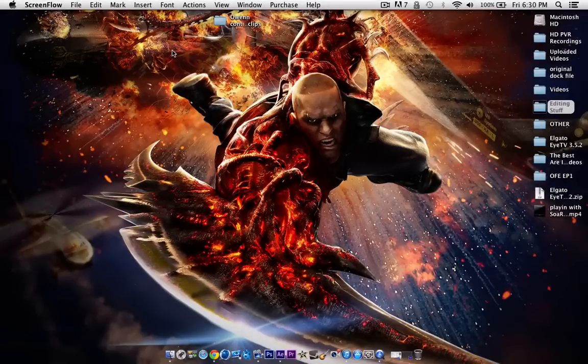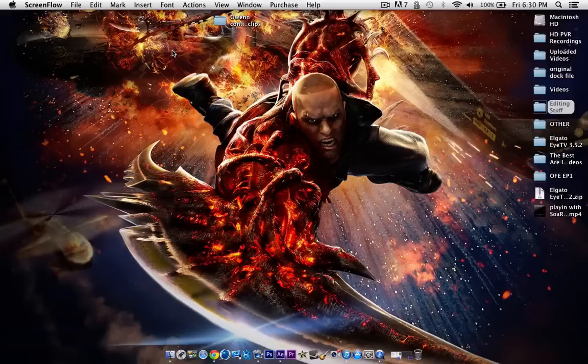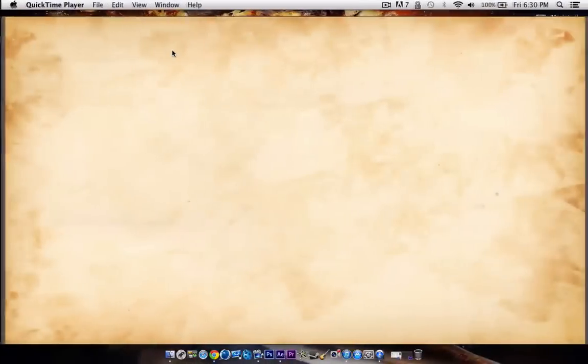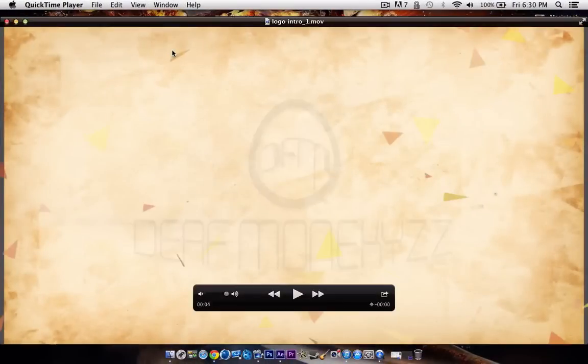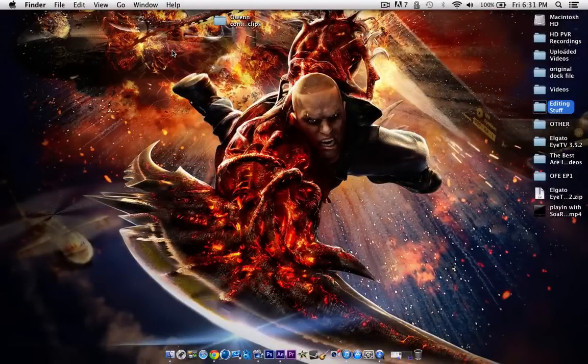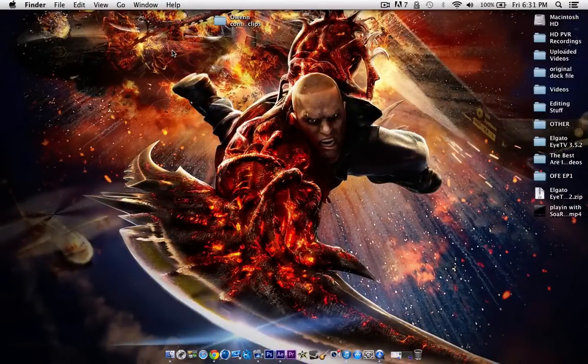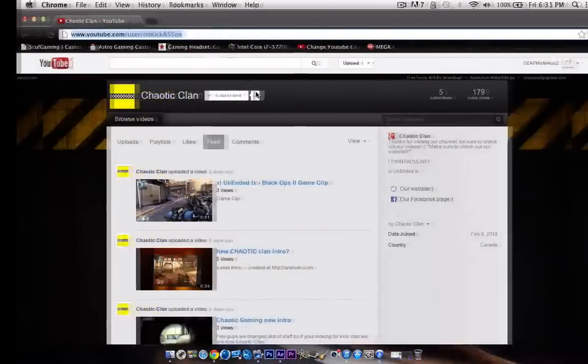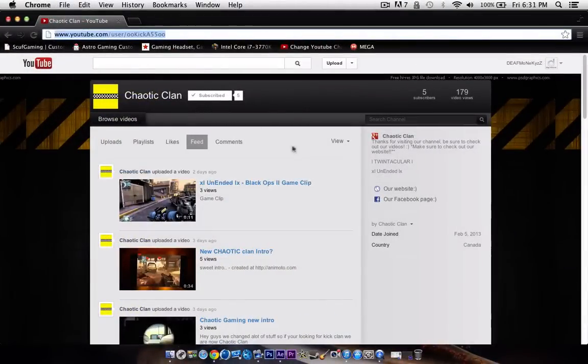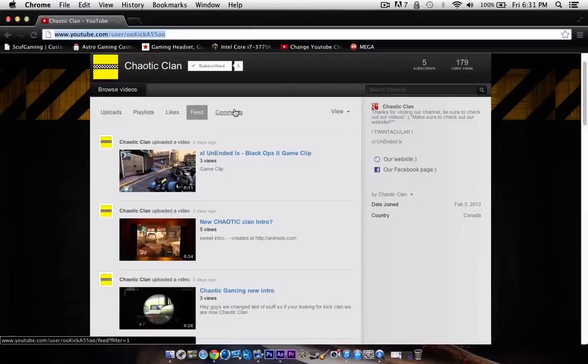Hello, what's up guys? Deathmonkeys here. I'm bringing you a short tutorial on how to do an intro that I made a while back. If you would like to check it out, it's this intro right here. But before I show you the intro, I just want to say that this was a request video from Chaotic Clan. So if you want to check them out, subscribe to them on YouTube. This was their idea. I'll leave a link to their channel in the description.